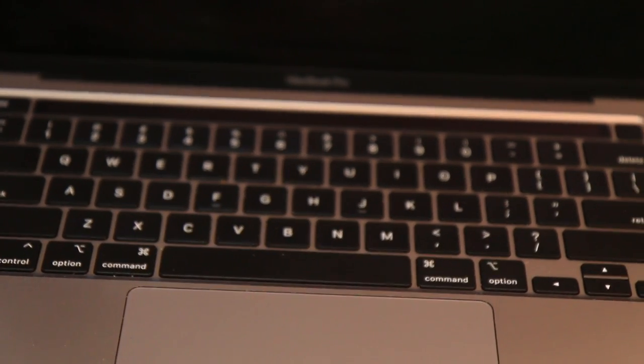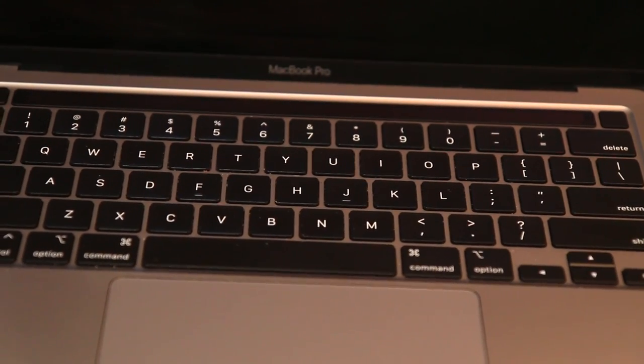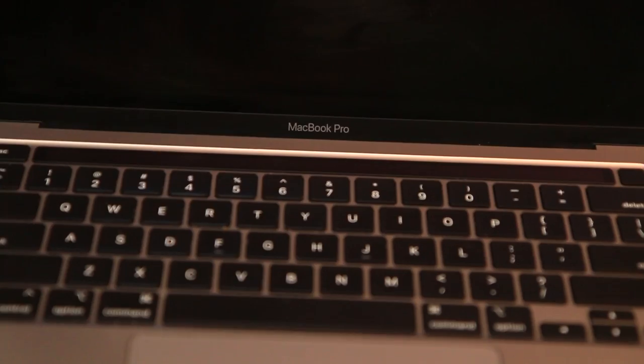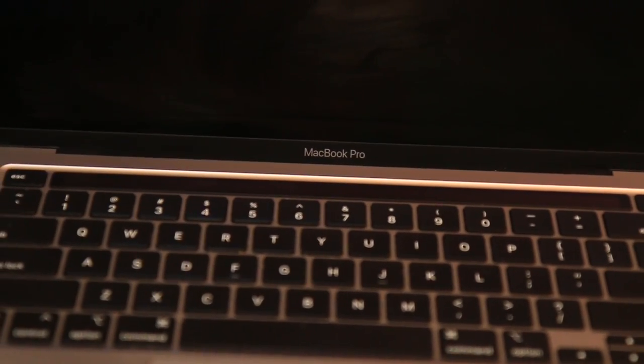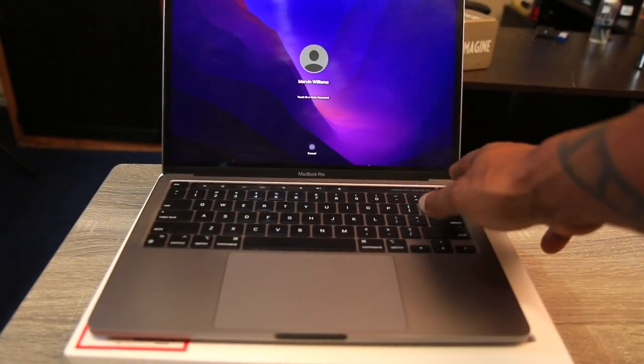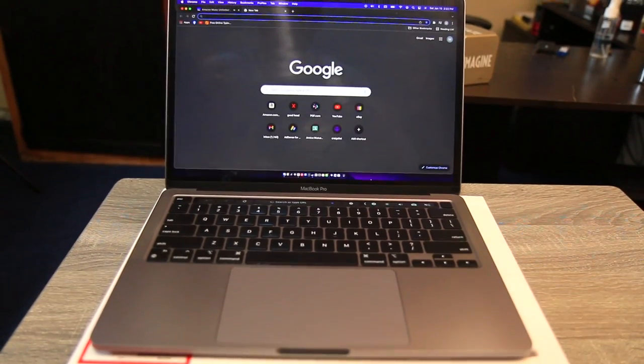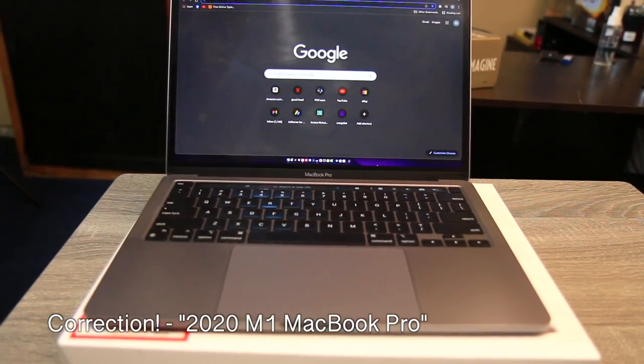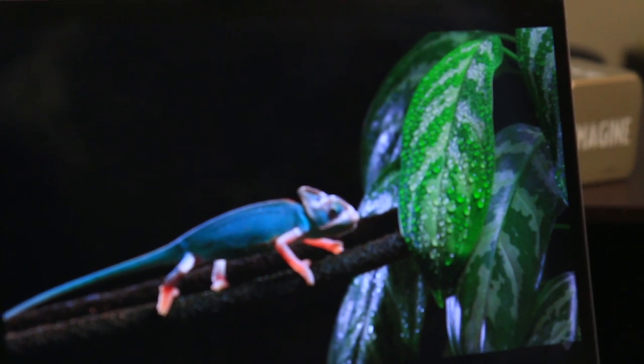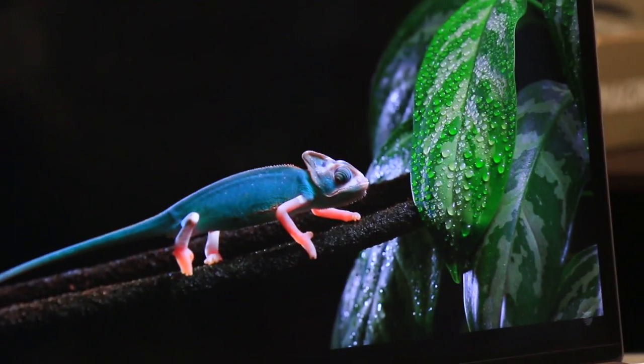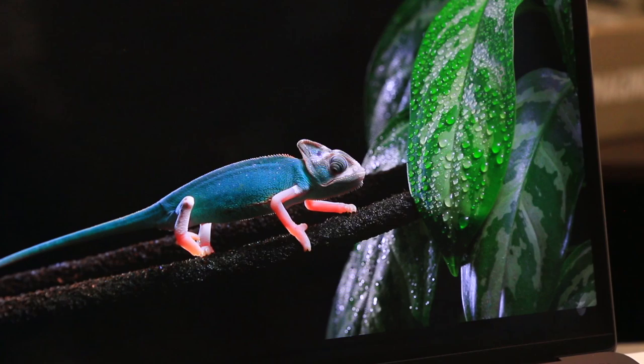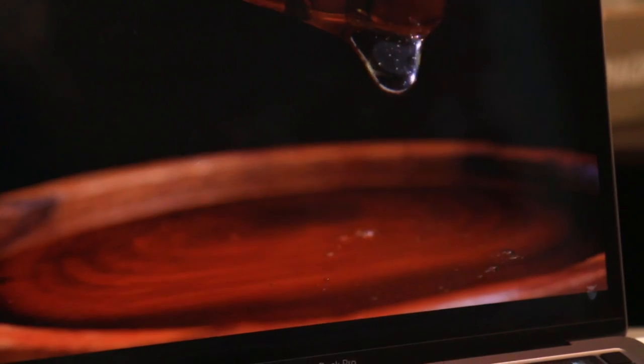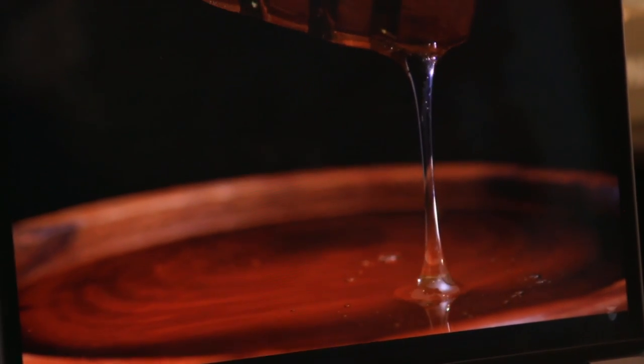I decided to go with the M1 MacBook Pro 13-inch that came out in 2020. Now I know a lot of you watching, especially those who have been watching me for a long time, are going to be wondering why I didn't go with one of the ones that came out in 2021, whether it be the 16-inch or the 14-inch.